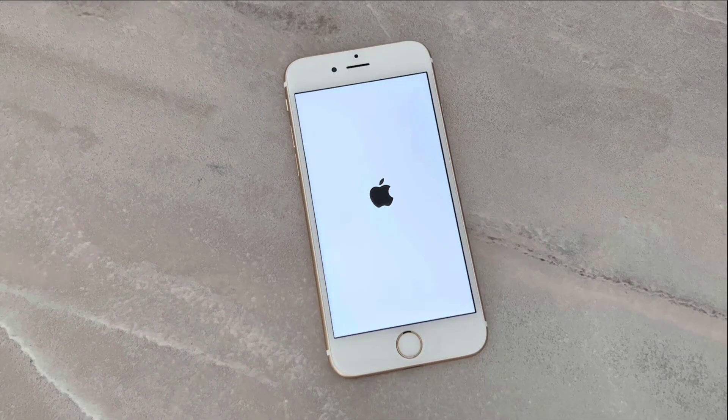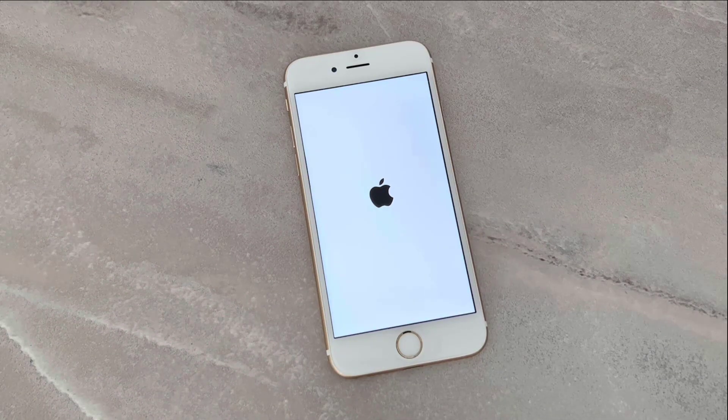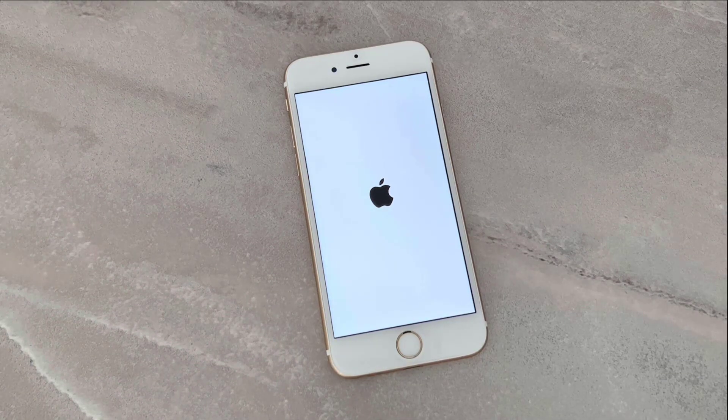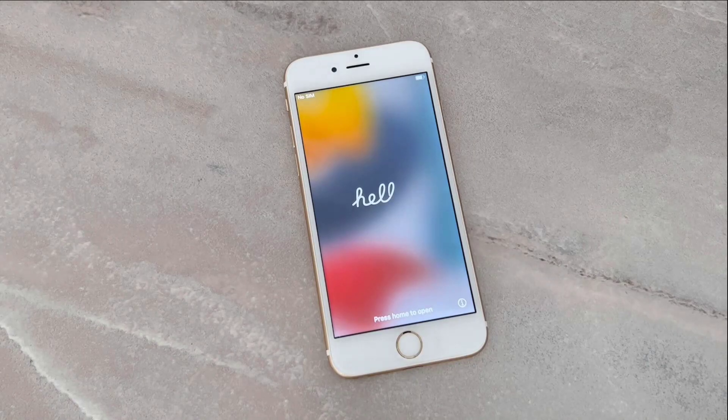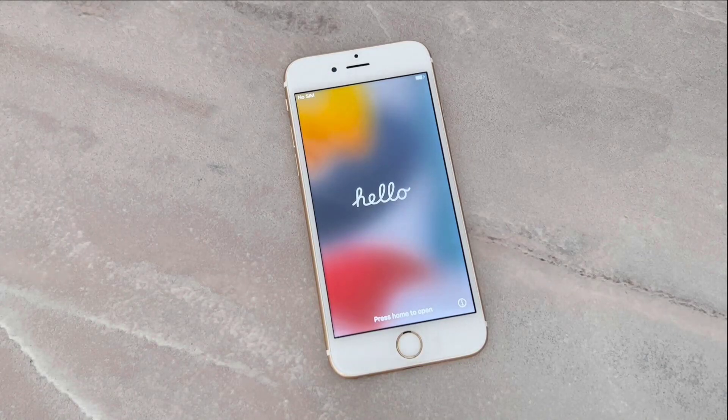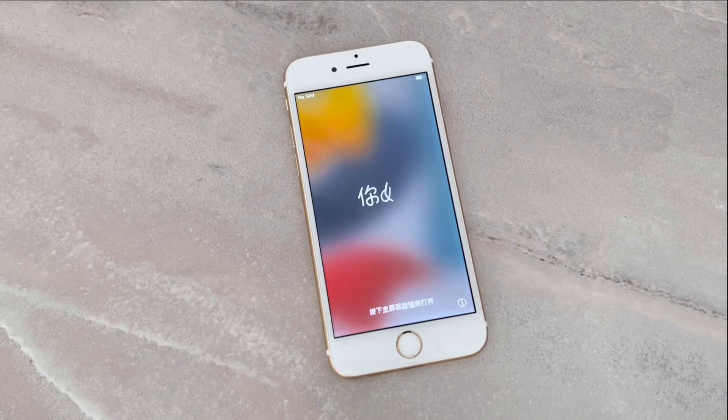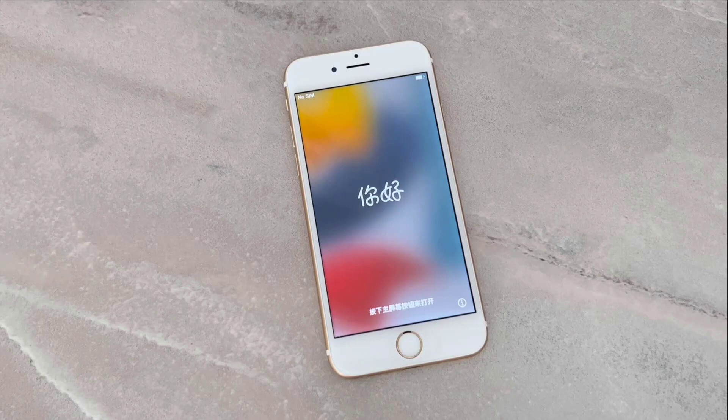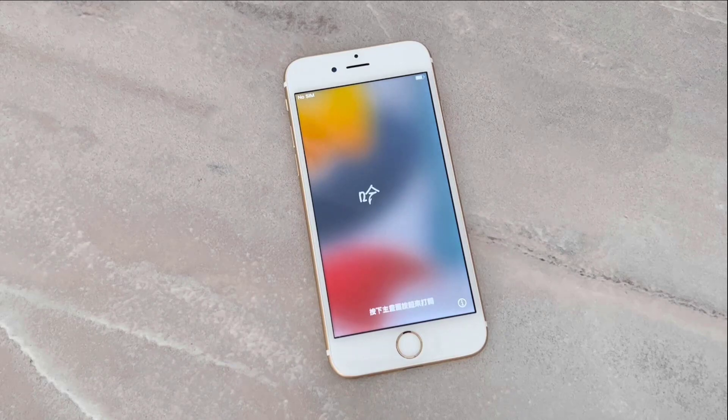So that's all about how we can remove the Screen Time passcode on your iPhone device. Hope you guys enjoyed the video. Please subscribe to my channel, share this video to your friends. If you like the video, don't forget to hit the like button. See you until next video. Bye bye my friends, peace!